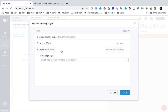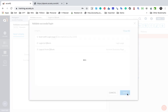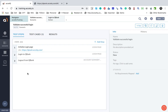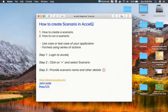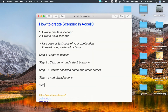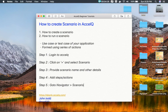I have added all the steps and my scenario is complete. I will click Save, and this is how my scenario looks. Step number four is to add steps or actions. Step number five will be to go to Navigator, Scenarios, and check that the scenario is displayed or present there.